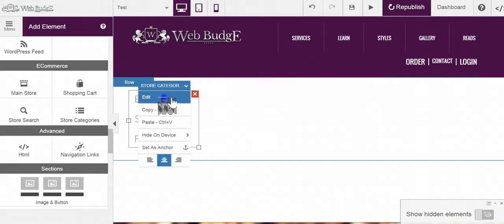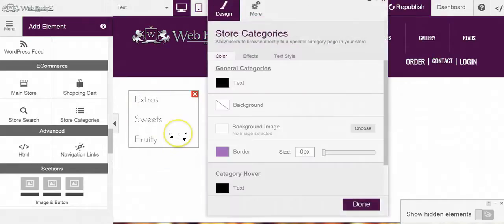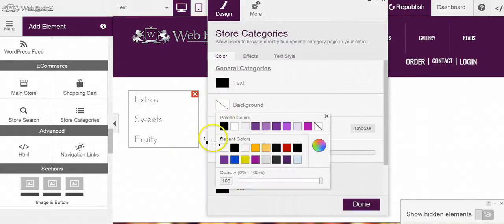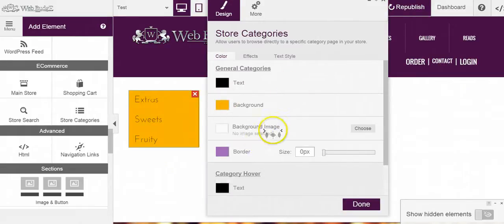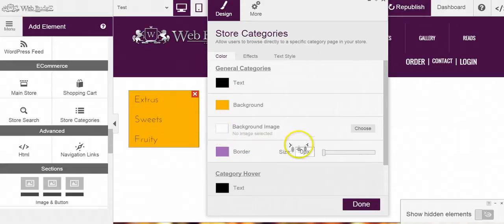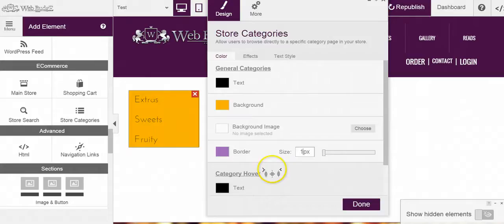I'm going to go to edit here. And I'm going to go pretty fast here. My general categories are black. That's good. The background, let's go a little bit yellow here. Okay, that's cool. Background image, I don't want to add that. If I do add that, my background color will disappear.